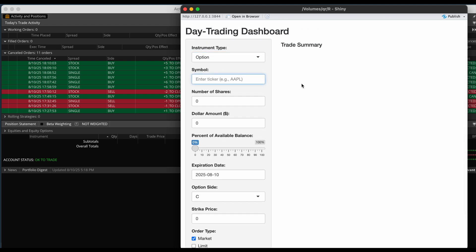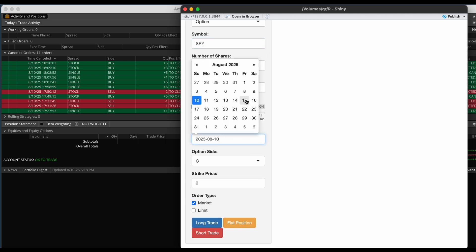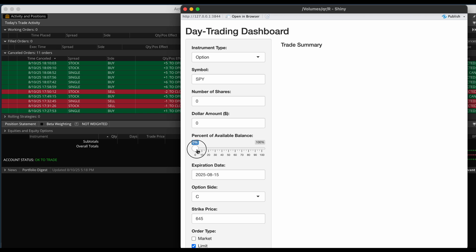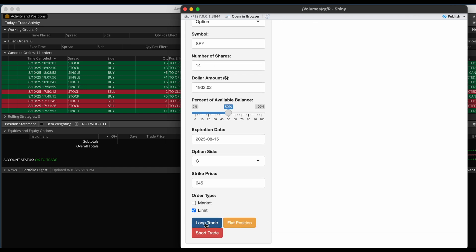So we're going to start off by entering a symbol here — we'll do SPY. You have the option to enter the number of shares, the dollar amount you want to trade, or the percentage of the available balance. We're going to leave that blank for now, pick the expiration — August 15th — do the call side, and for the strike price we'll do 645. We're going to enter a limit order, and for the number of contracts I'm just going to use the slider to be 50% of my portfolio. It's going to automatically calculate the number of contracts I need.